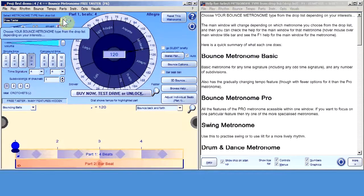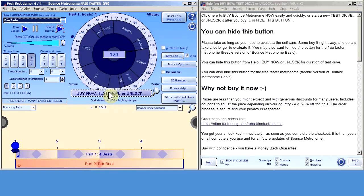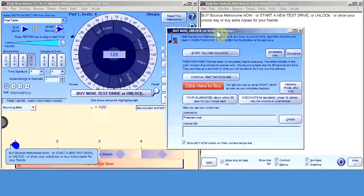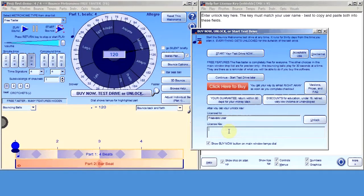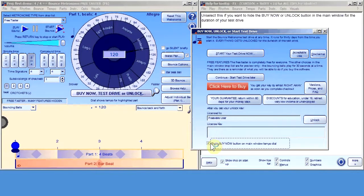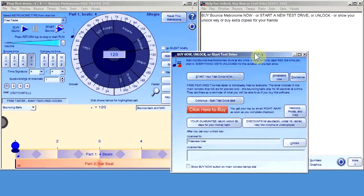Here we are in the Free Taster, which is what we see when we first install it. The first thing you'll probably want to do is go to this button. If you've already bought it or you want to start the test drive, you can start the test drive here, and then choose the other rhythms down there. Or you can enter your unlock key if you've already bought it. If you want to use it as the Free Taster, you can also go here and unselect that button to remove it. That button is not a nag — it's just for convenience. You can use the Free Taster for as long as you like, forever.